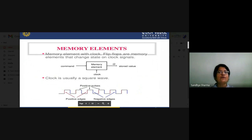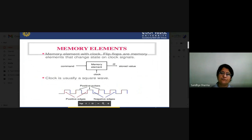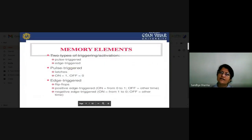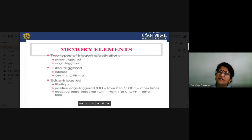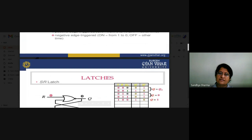Sometimes you use specific edges — positive or negative edge triggering. Sometimes you use the complete duration of pulses, which may be positive or negative pulses. According to this, we classify triggering as pulse-triggered — positive clock pulse or negative clock pulse — and edge-triggered — positive edge triggering or negative edge triggering. These types of triggering are used in our flip-flops.